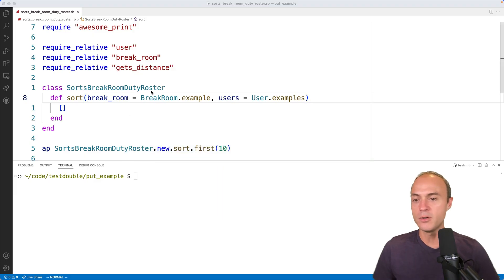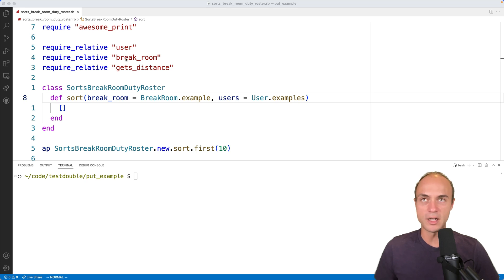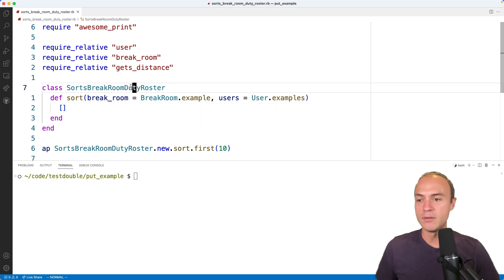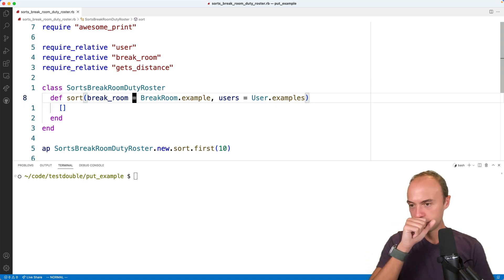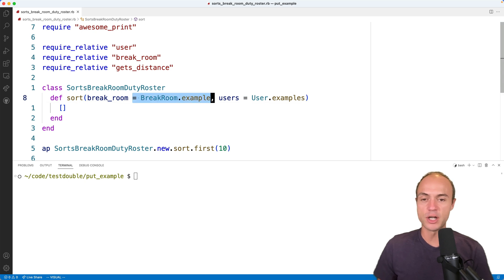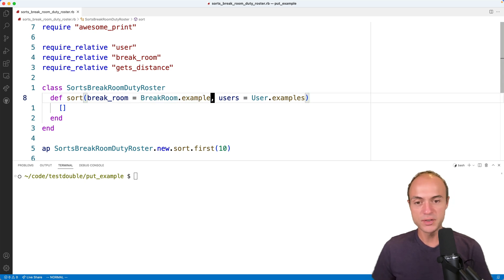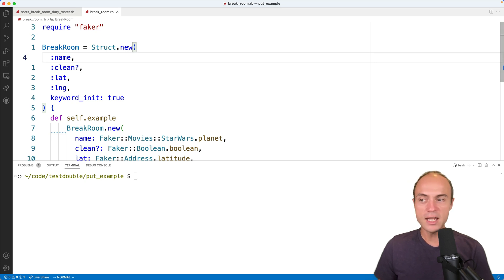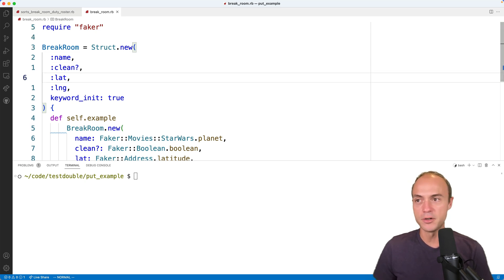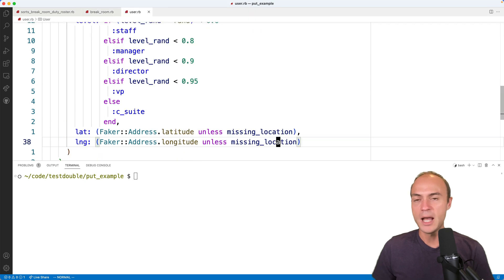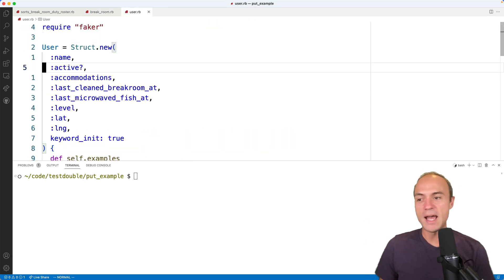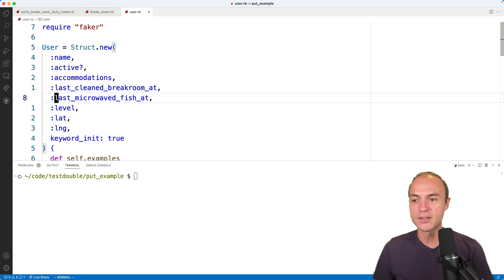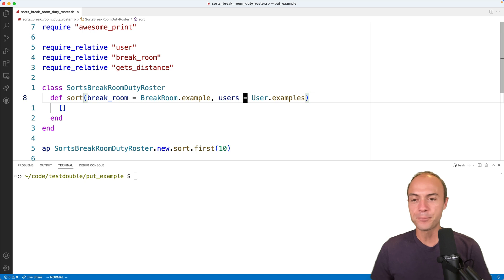So let's go ahead and get started. We're gonna open up VS Code. I've already done some of the work here to just sort of flesh things out. So we've got users, we've got a break room, we've got even a stub method for sorts break room duty roster. And a sort method - you can see that these default args here are just going to generate a break room example and user examples. Break room has a name, latitude, longitude, whether it's clean or not. These are just using the faker gem to make up fake ones. And a user has name, active, the accommodations that they have, last cleaned break room, last microwaved fish, level, lat, longitude and so forth.